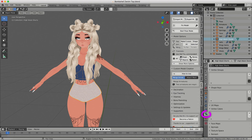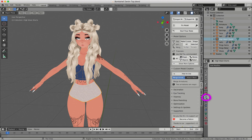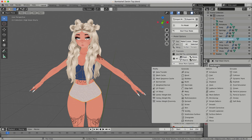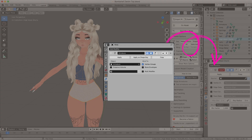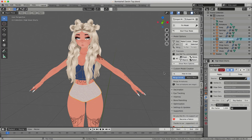With the object I'm about to weight paint selected, I'm going to click on Object Data Properties — the little triangle symbol — and delete all vertex groups associated with that object. Then I'm going to click on the Modifier tab, click the drop down, and add a Data Transfer modifier. If the object already has an armature modifier on there, delete that modifier before adding the Data Transfer modifier.